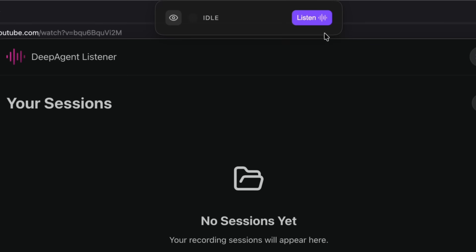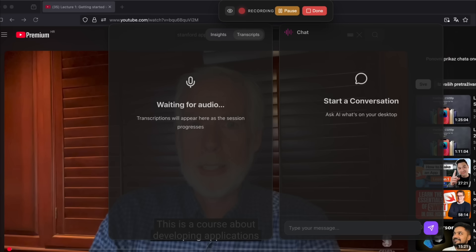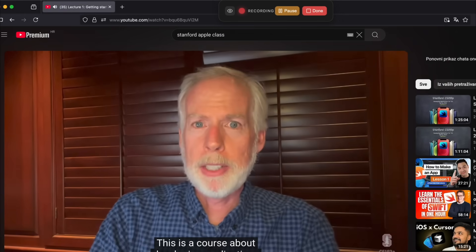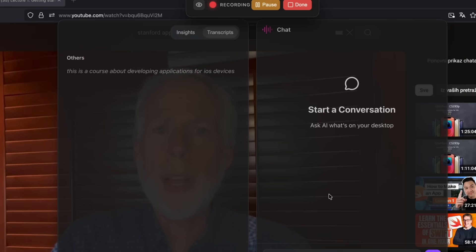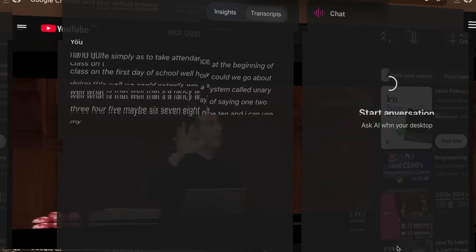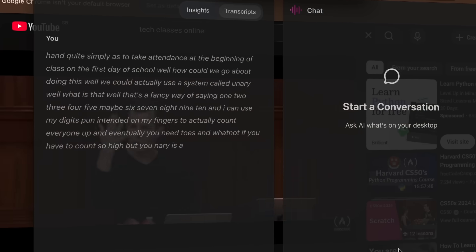Objections are highlighted as they happen, risks are flagged, action items, and owners appear the moment they're mentioned. And by the time the call ends, you already have what you usually spend half an hour assembling.